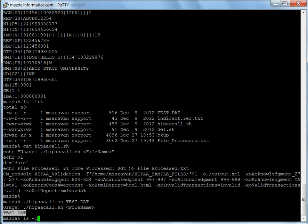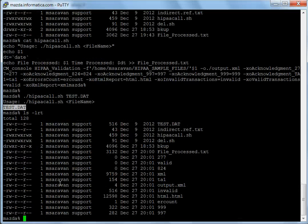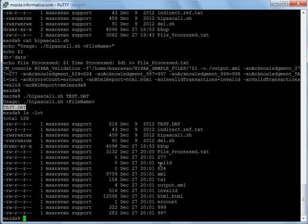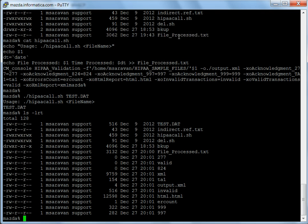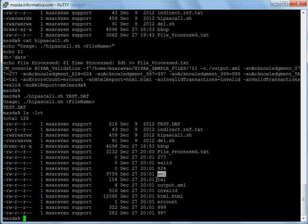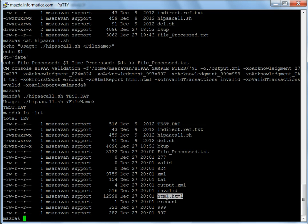Now if I say list, once the processing is done, as you can see, I get a lot of files other than what we saw earlier. I see a 277 file with 0 bytes, XML file, TA1 file, output XML file, invalid file, HTML report, error count, 999 acknowledgement.